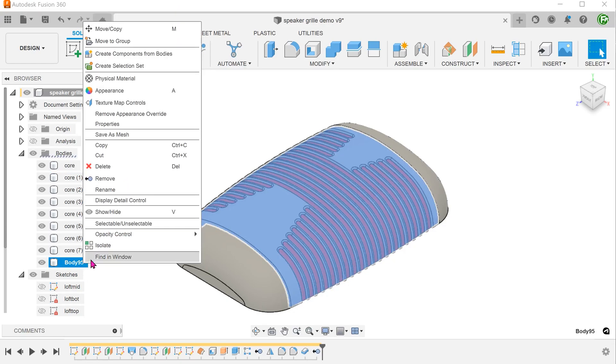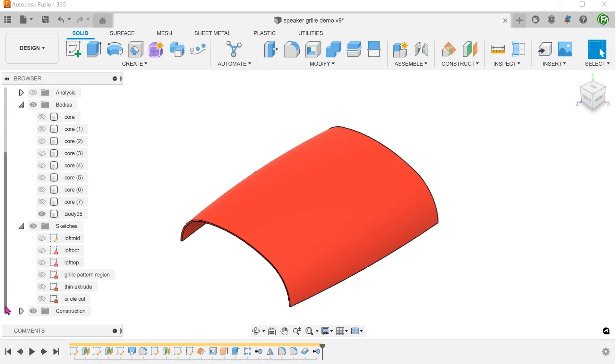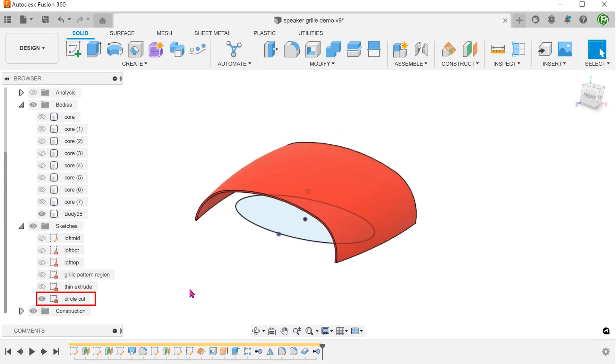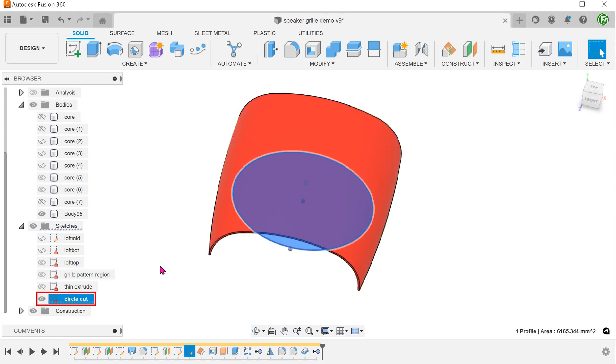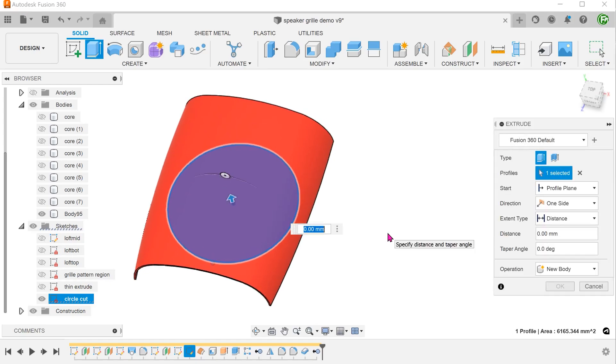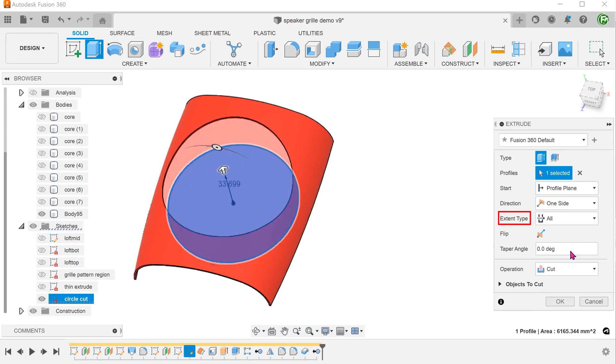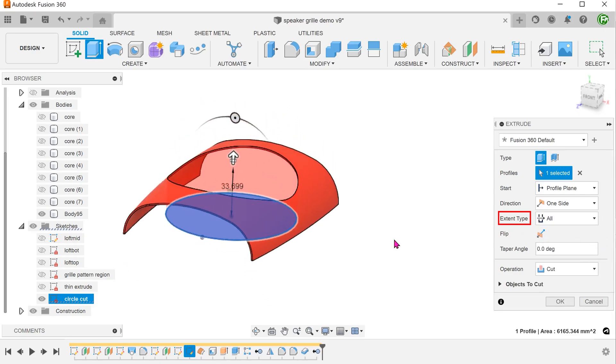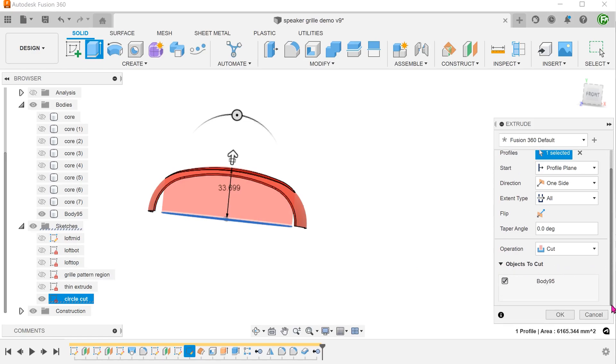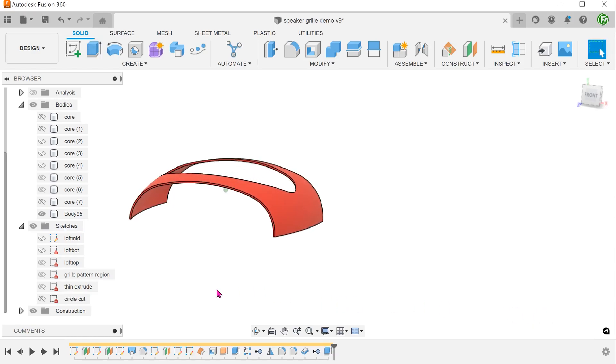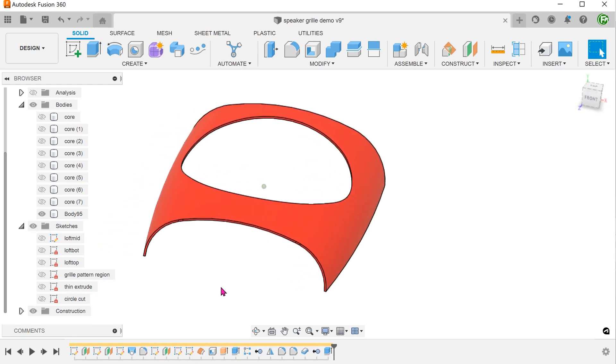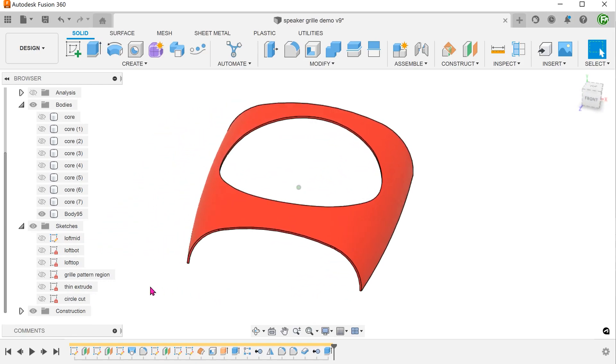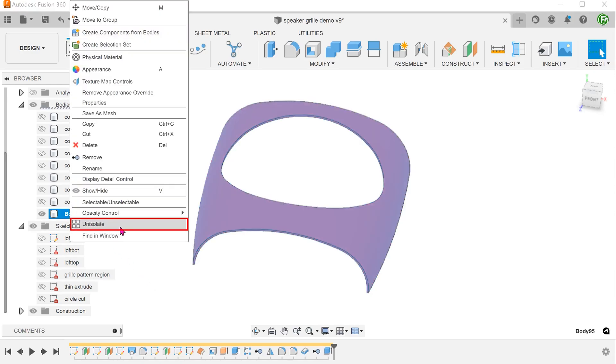Let's isolate the second body. I have prepared a circle sketch here on the top plane. Begin an extrude with this profile. For extent type, select all. Because this body has been isolated, the extrude does not cut into the shell. You can expand objects to cut to check. Let's unisolate the second body.